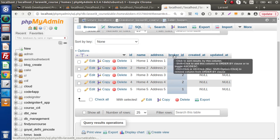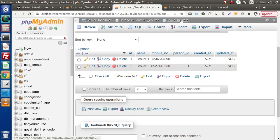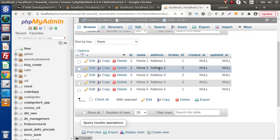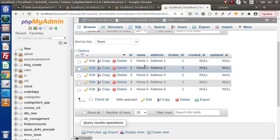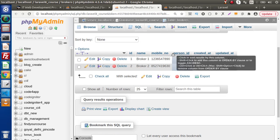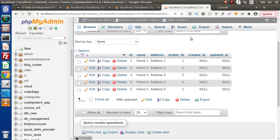This broker_id is a foreign key inside the homes table, and it is attached with the id column of the brokers table. It means broker two is attached with three different homes: home two, home three, and home four. For broker one, whose id equals one, they are attached to two different homes — home one and home five.